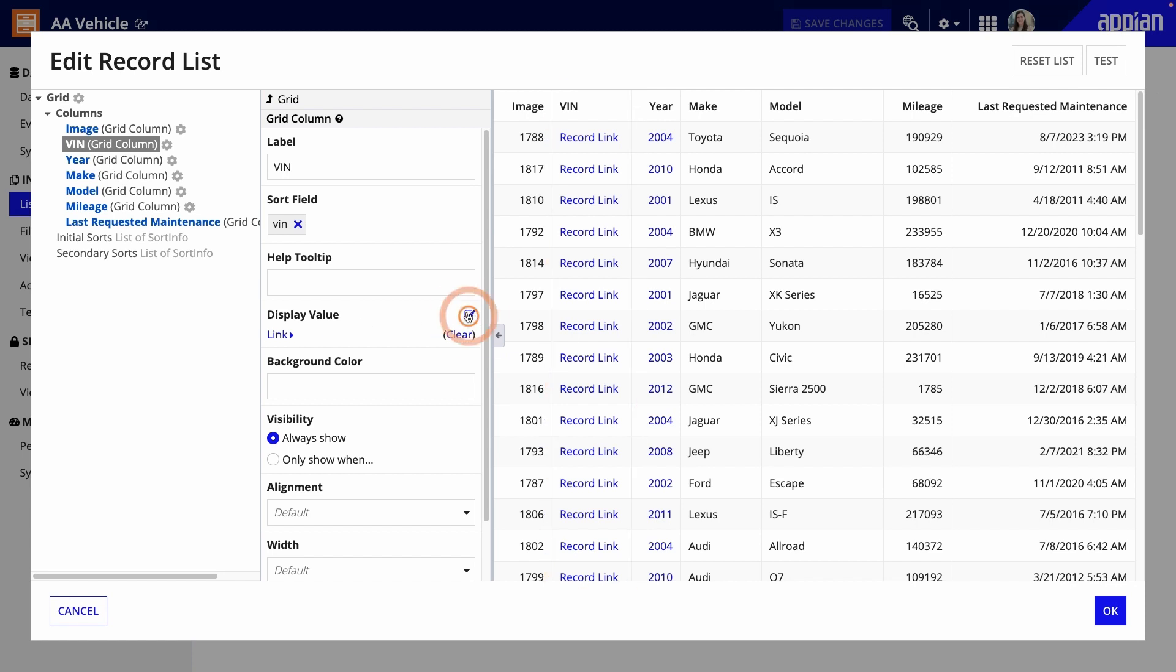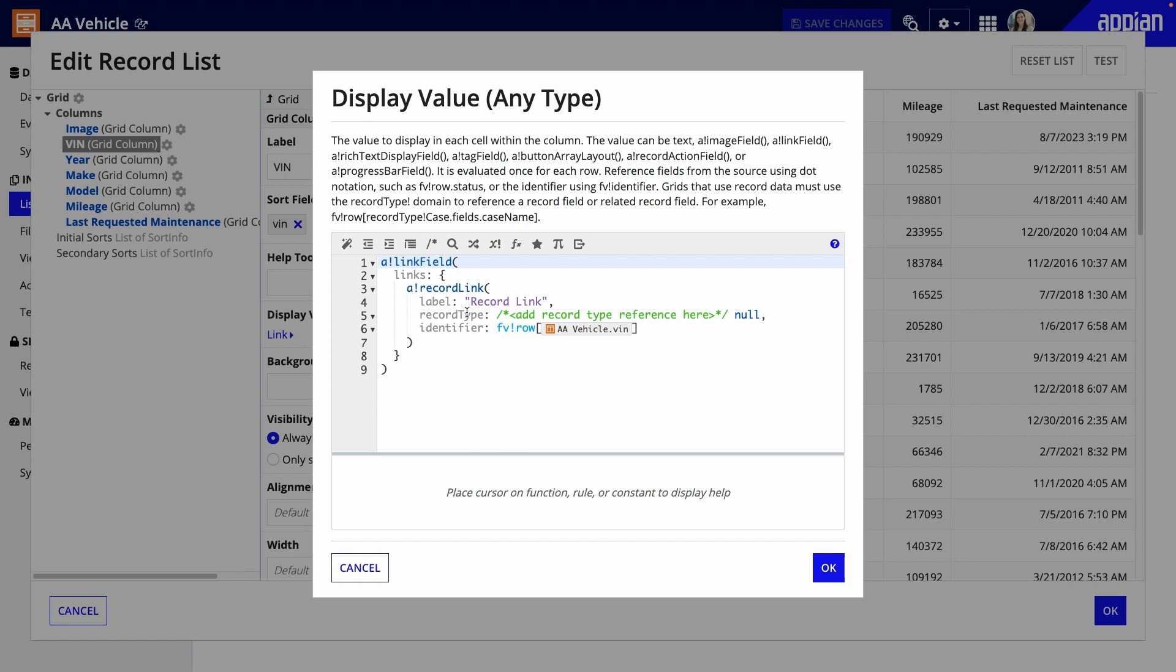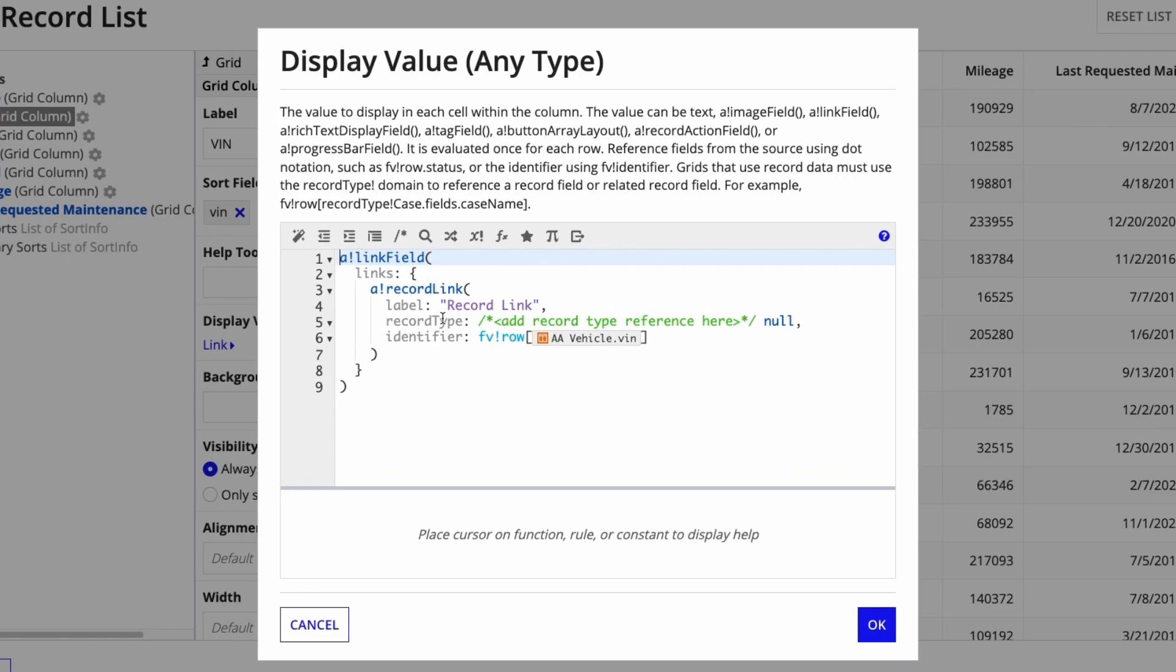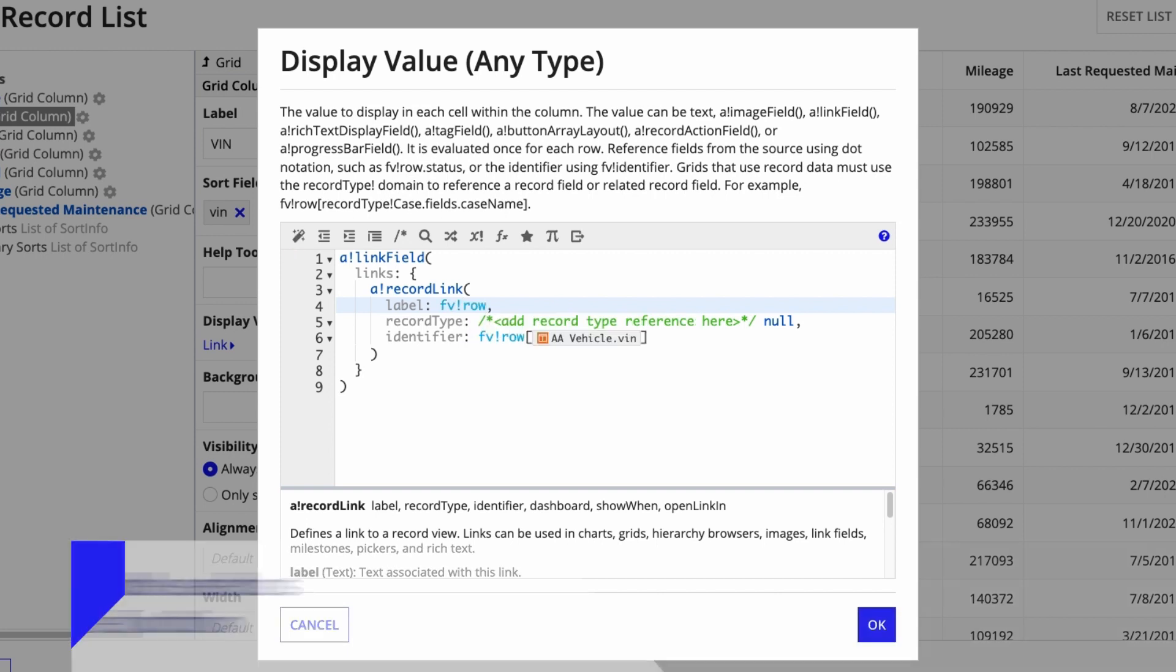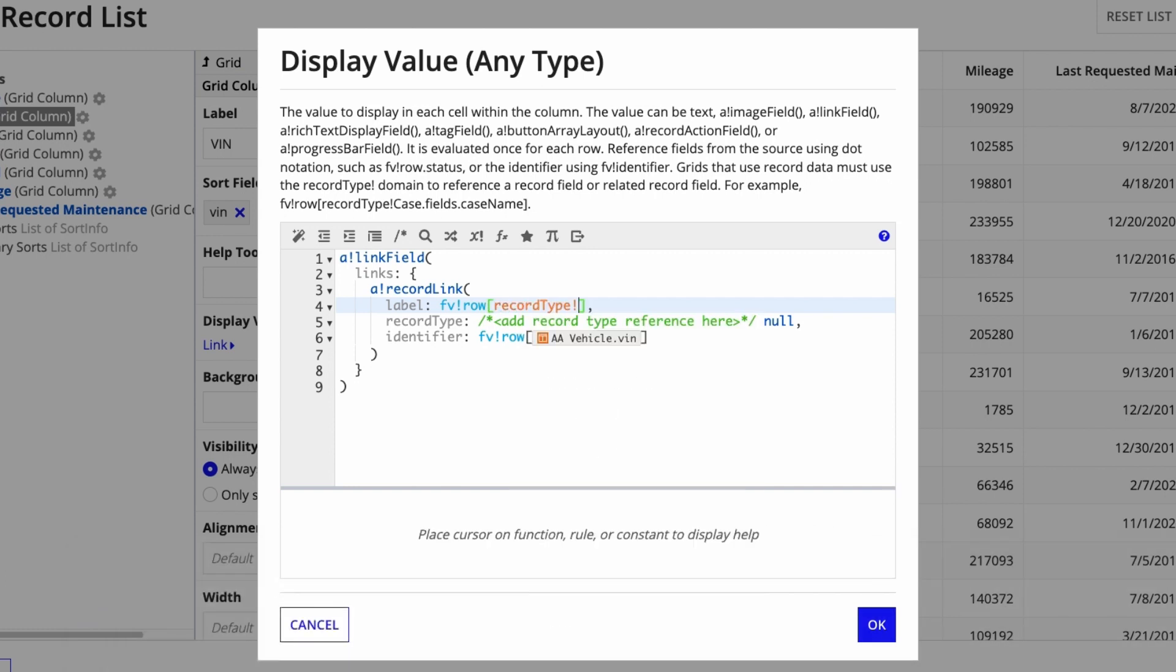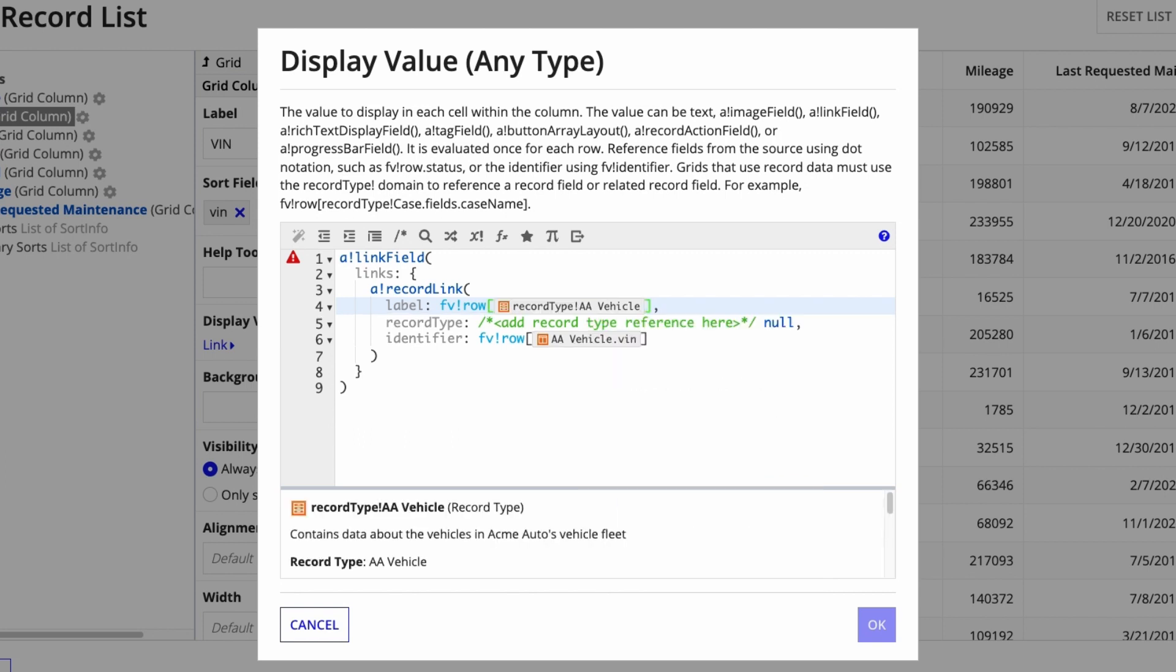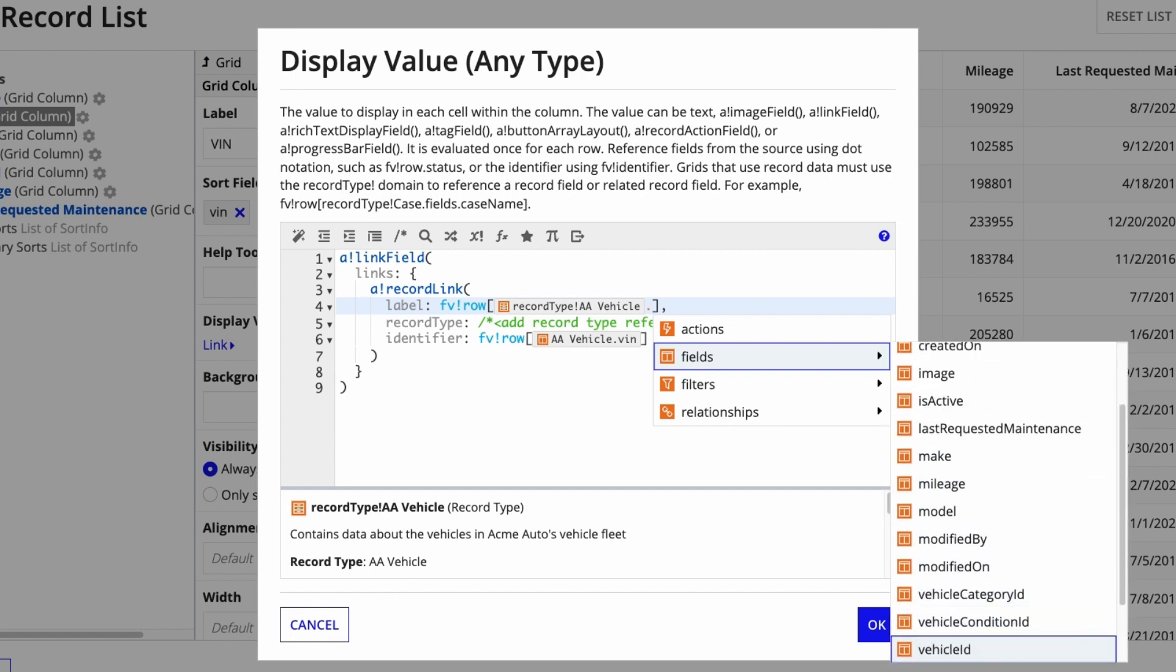I'll click the Edit as Expression icon next to Display Value. This is the expression for the record link. It has three parameters. First, Label is the text that will display in the column. To show the VIN, I'll use FVBANG ROW. Remember that FVBANG ROW is a variable that can be used as an input to the function. FVBANG ROW is used to set the display data for each row. To retrieve a specific field of data, I'll use a record type field reference. In square brackets, I'll enter RECORD TYPE BANG and find my record type AA vehicle. Then, I need to get the VIN field reference, so I'll add a dot to open the fields menu and find the VIN field.